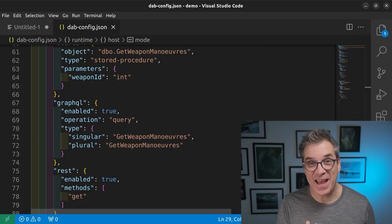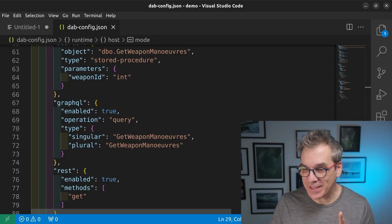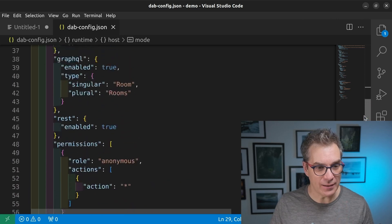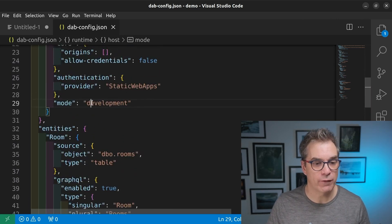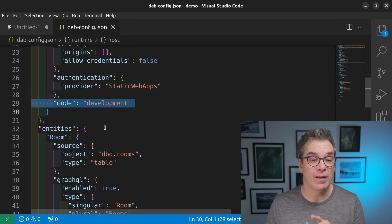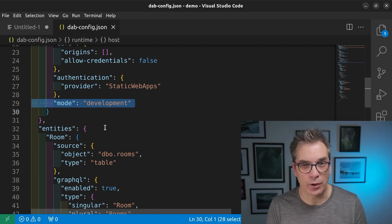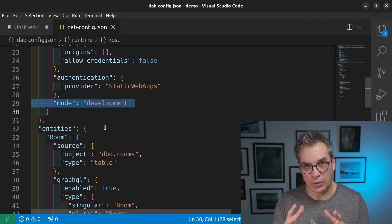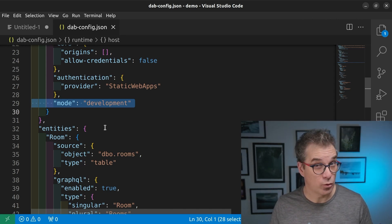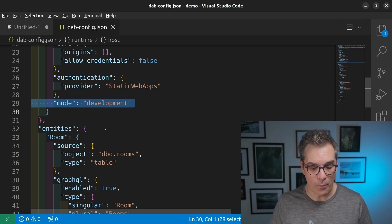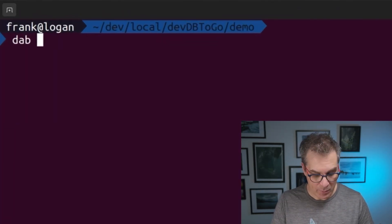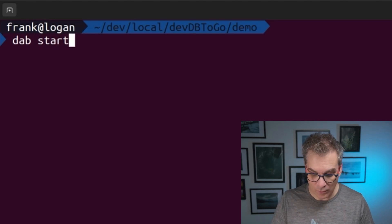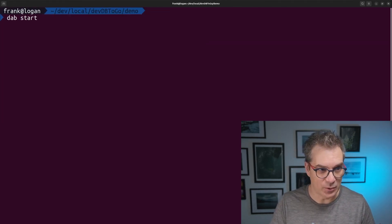Well, now that we have a more interesting file, I changed a little thing here, so it could be more fun for us. I set the mode to development, because I want the Swagger interface to show you. So to start everything, we go back in our terminal, and we'll go, dab start. That's the only line that we need to do.